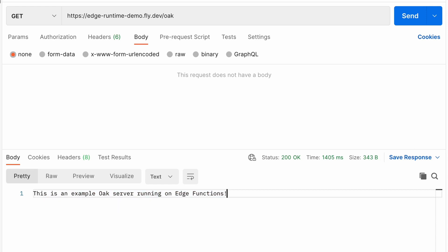So we have the power of a full Oak server running in a Supabase Edge function hosted on Fly.io. This really opens up what you can do with Supabase Edge functions, and we'd love to hear what you're keen to build with them, so please let us know in the comments.